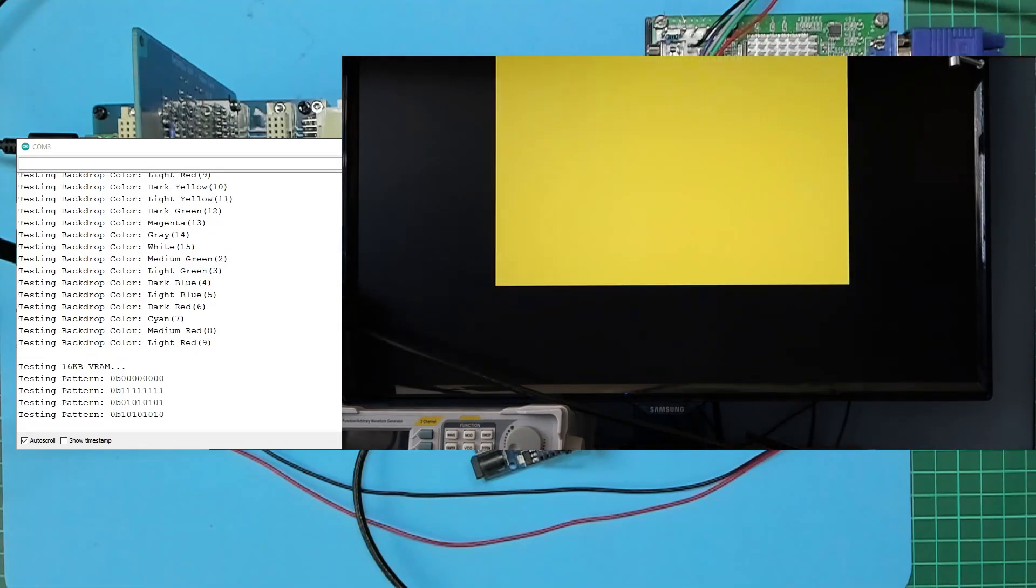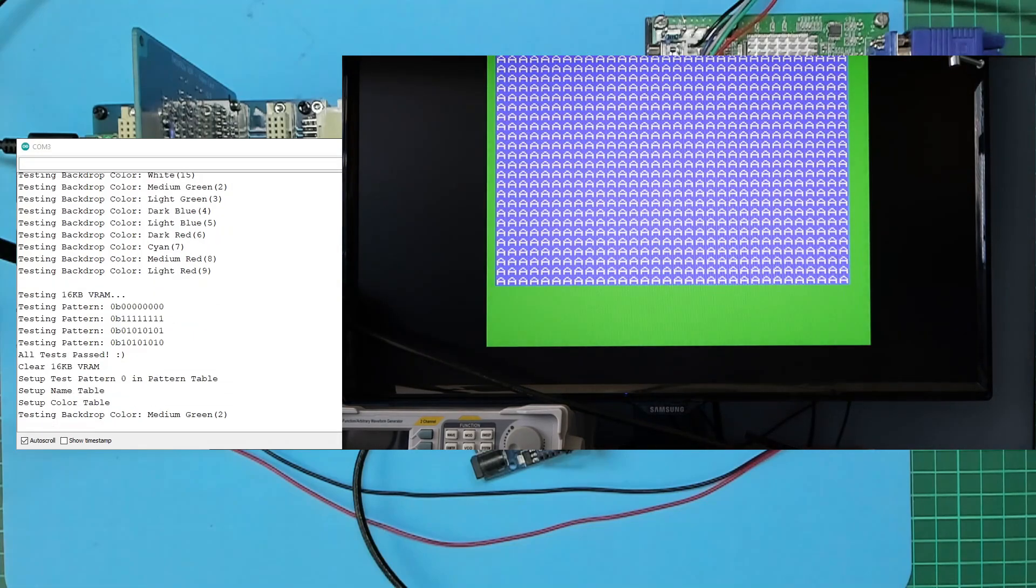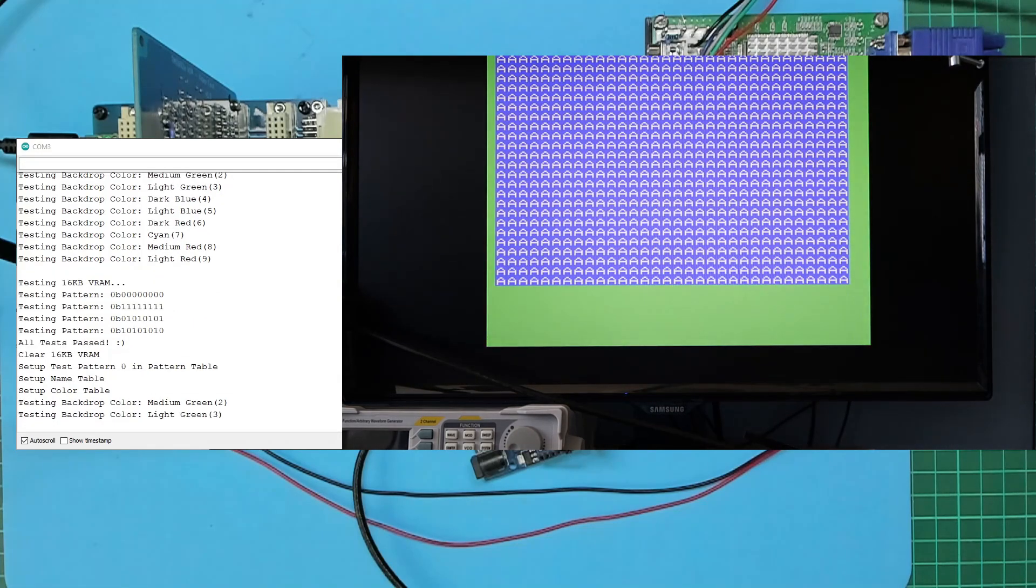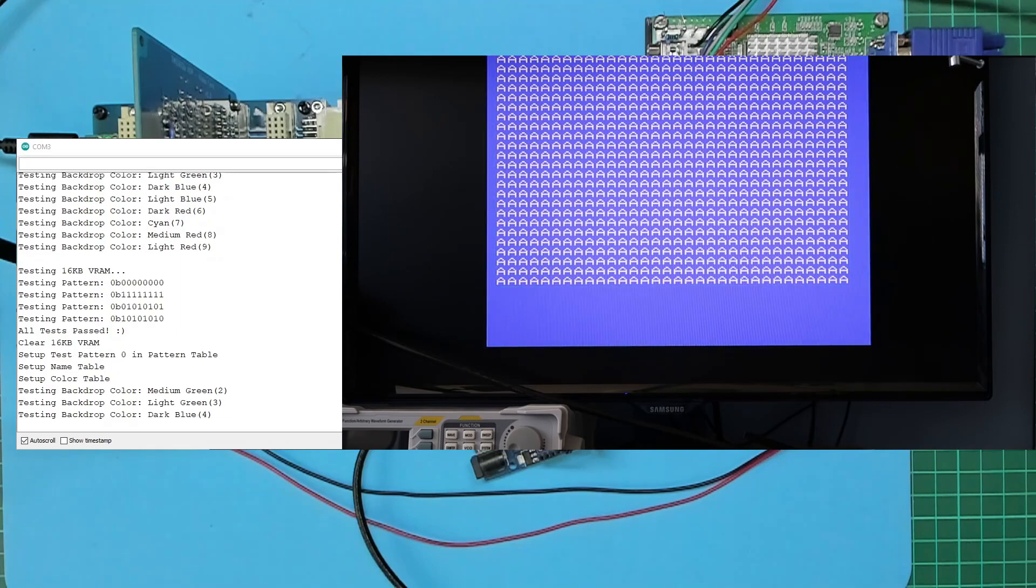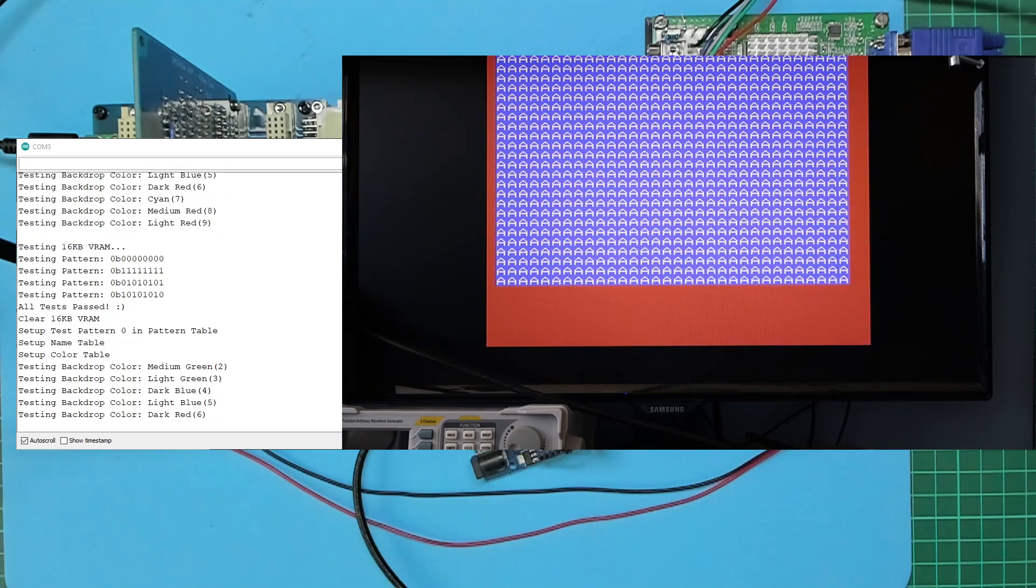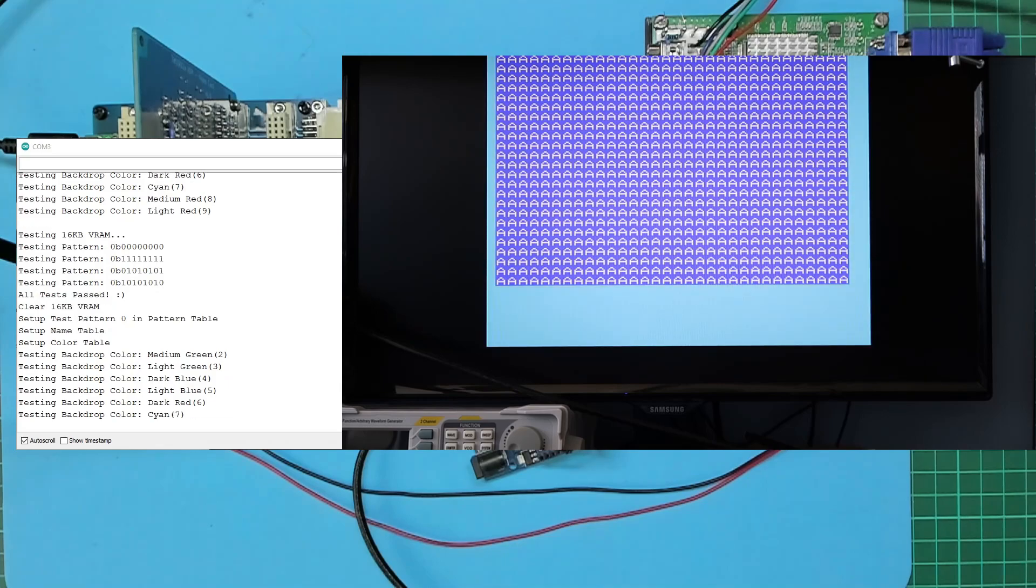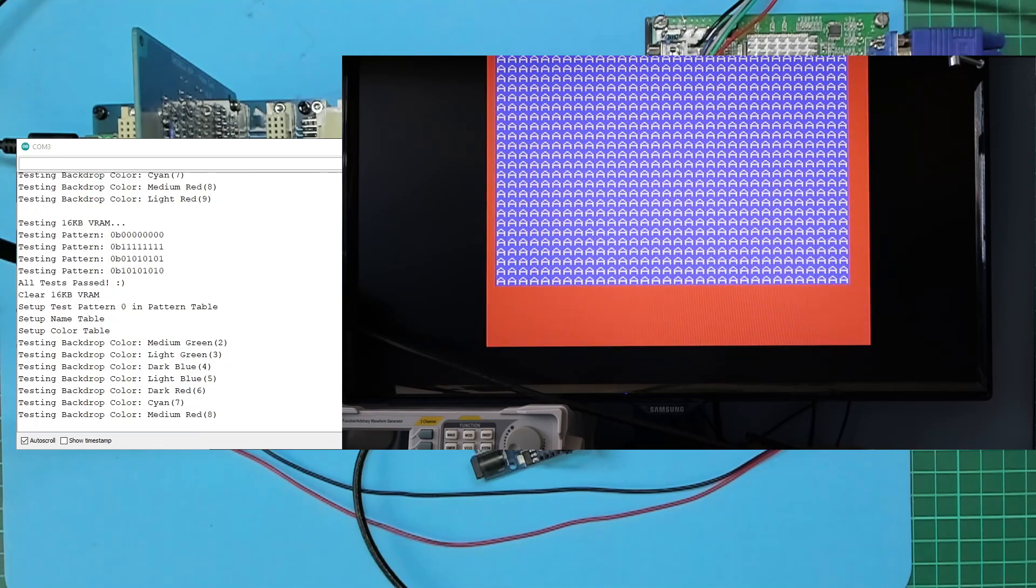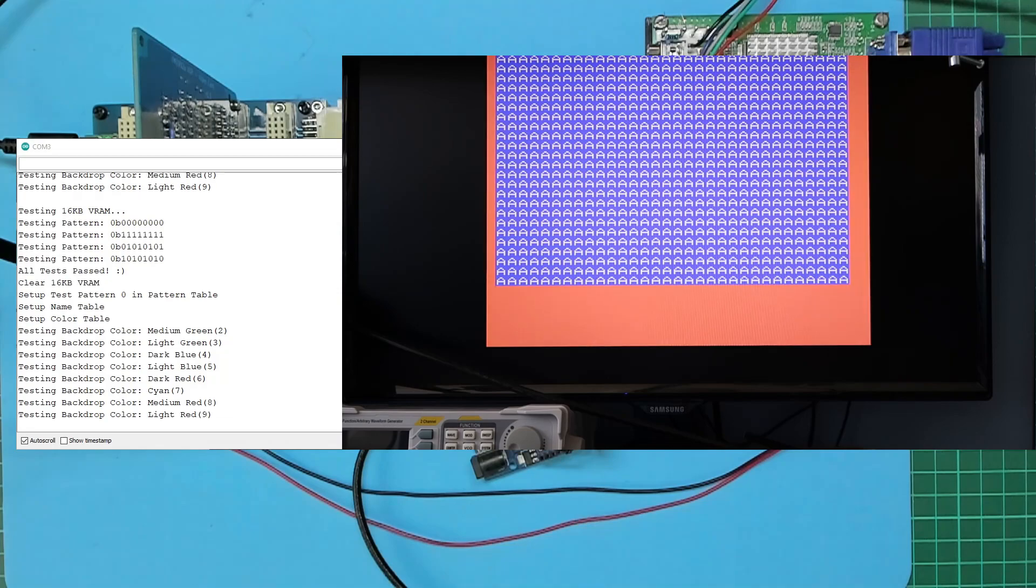And you can see the initial memory test, all tests passed, and it clears the video RAM, sets up the pattern table and name table and color table, then you can see it just loops through changing the backdrop color.